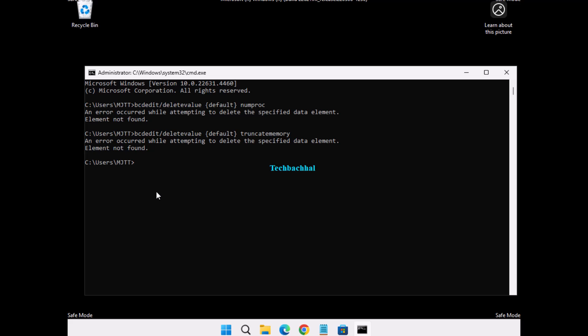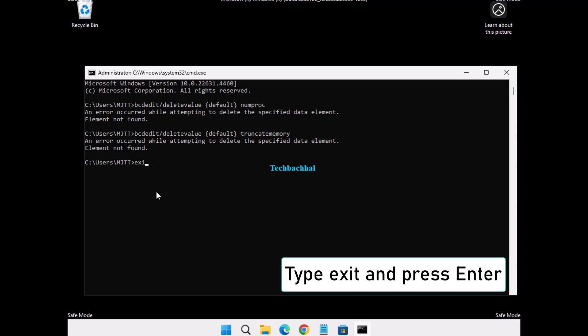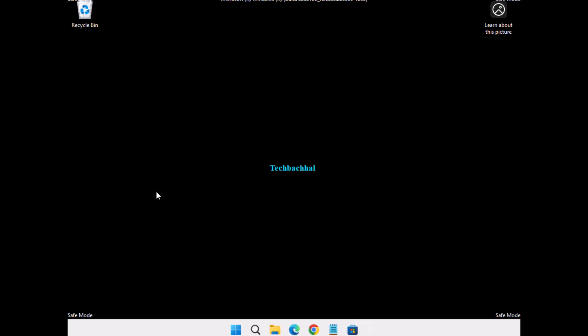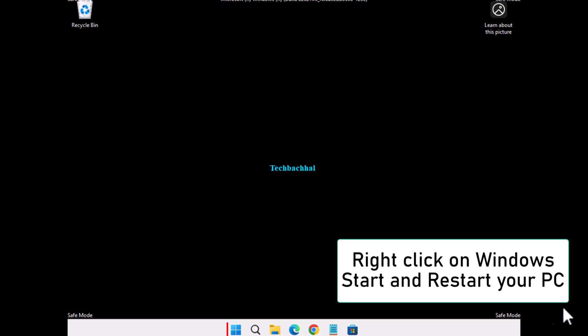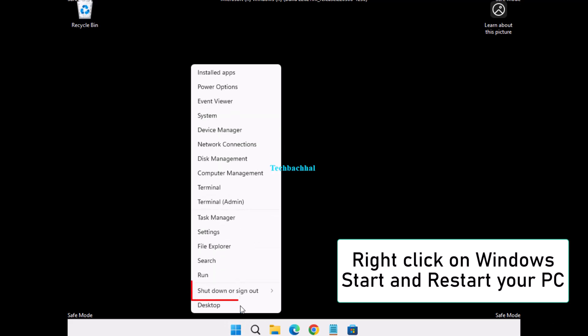Finally, type exit and press Enter to close command prompt. Then right-click on the Windows Start button and restart your PC.